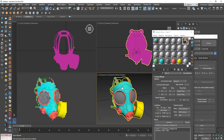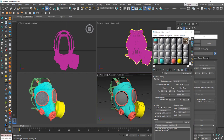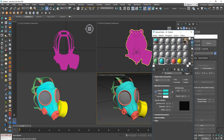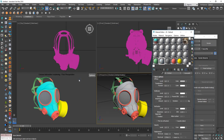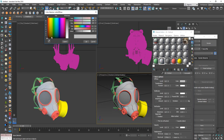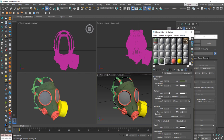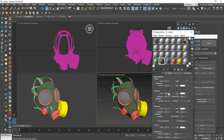First, let's create the material for the rubber. I'm going to change it to a Corona material and choose a dark color — maybe a little bit darker. Let's add reflections, not too much, a little bit less, and let's make it glossy.